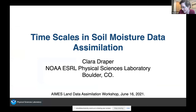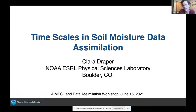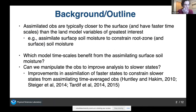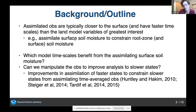I was asked to talk about time scales in land data assimilation, which I'm going to do in a fairly narrow context by talking about soil moisture data assimilation, and I'm going to present results from two studies. The background is that typically in land data assimilation, the observations we're assimilating are taken quite close to the surface and often have a faster time scale than the land model variables we're most interested in. The example I'm looking at is assimilating surface soil moisture to constrain root zone soil moisture. This raises the question: which model time scales benefit from assimilating the faster surface soil moisture observations, and can we manipulate the observations to improve the analysis at the slower states?